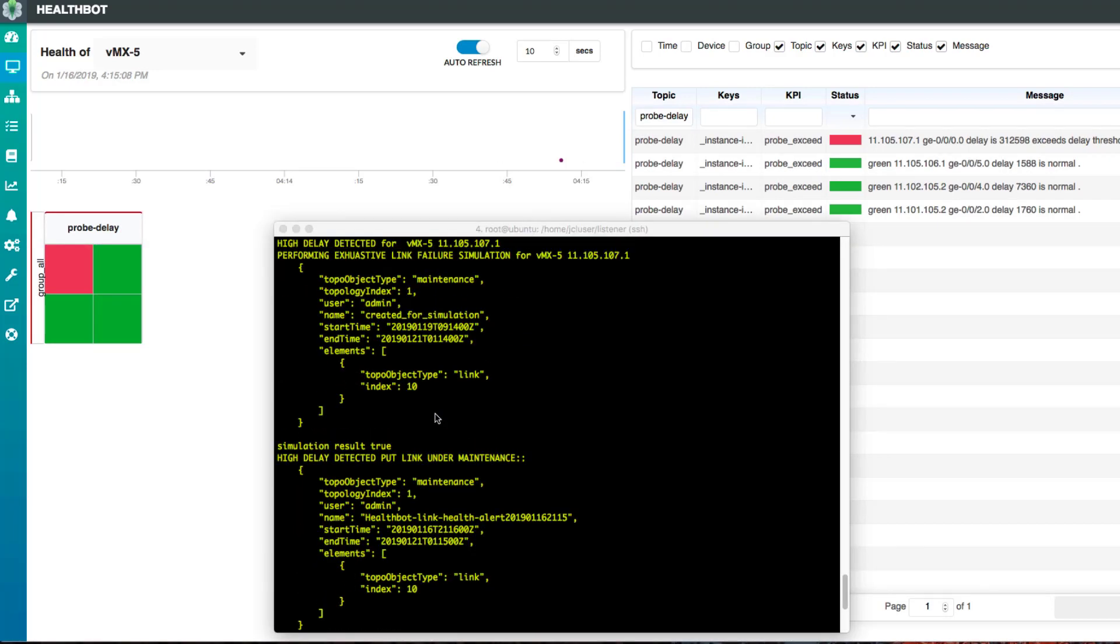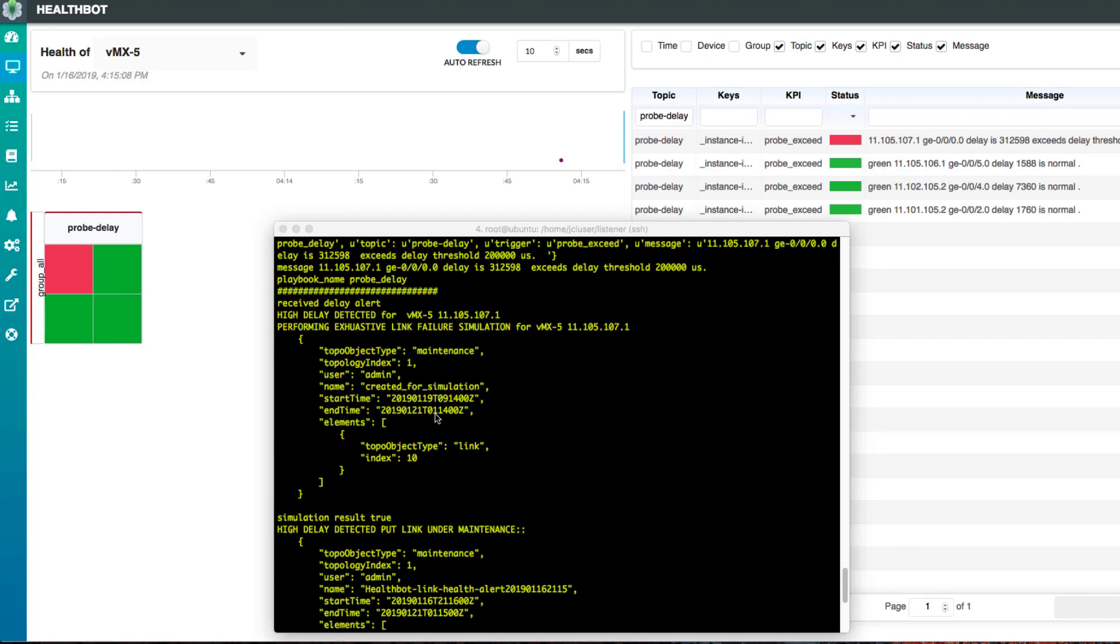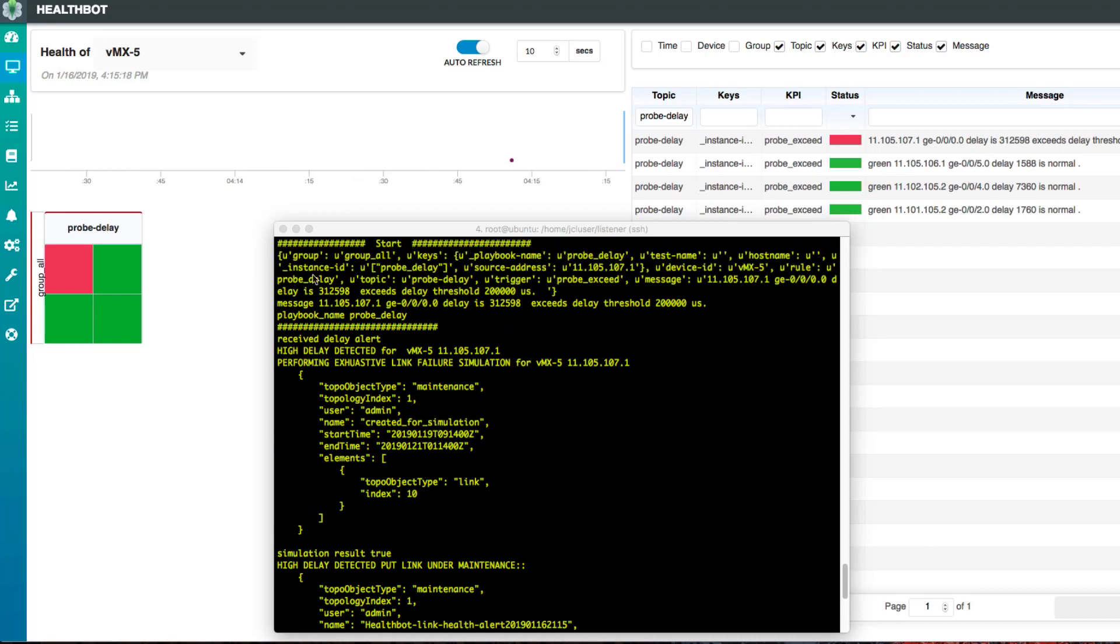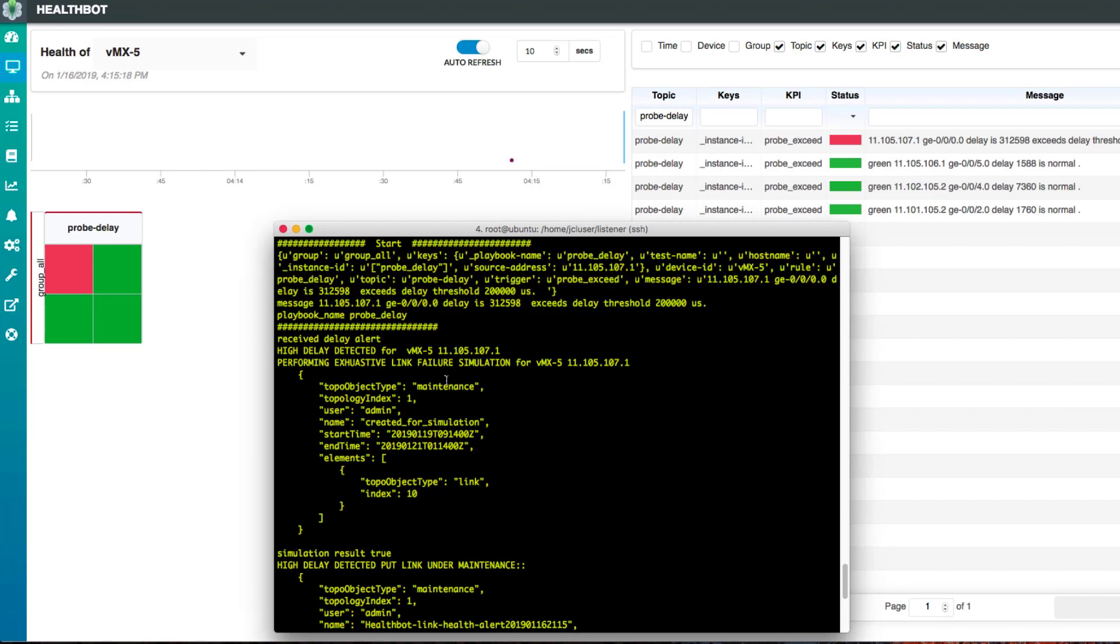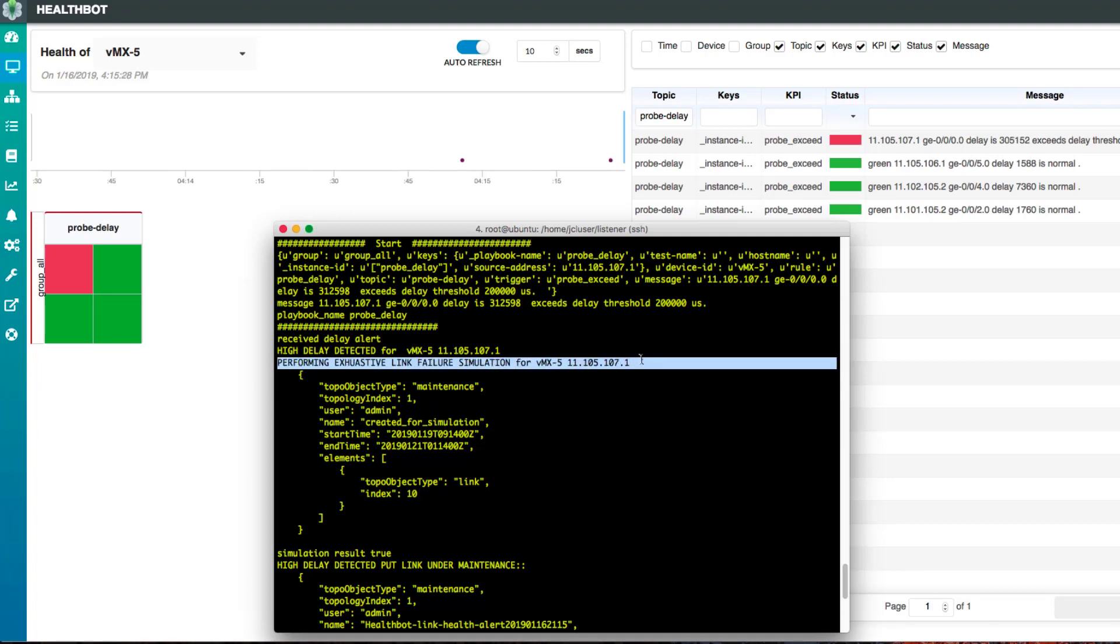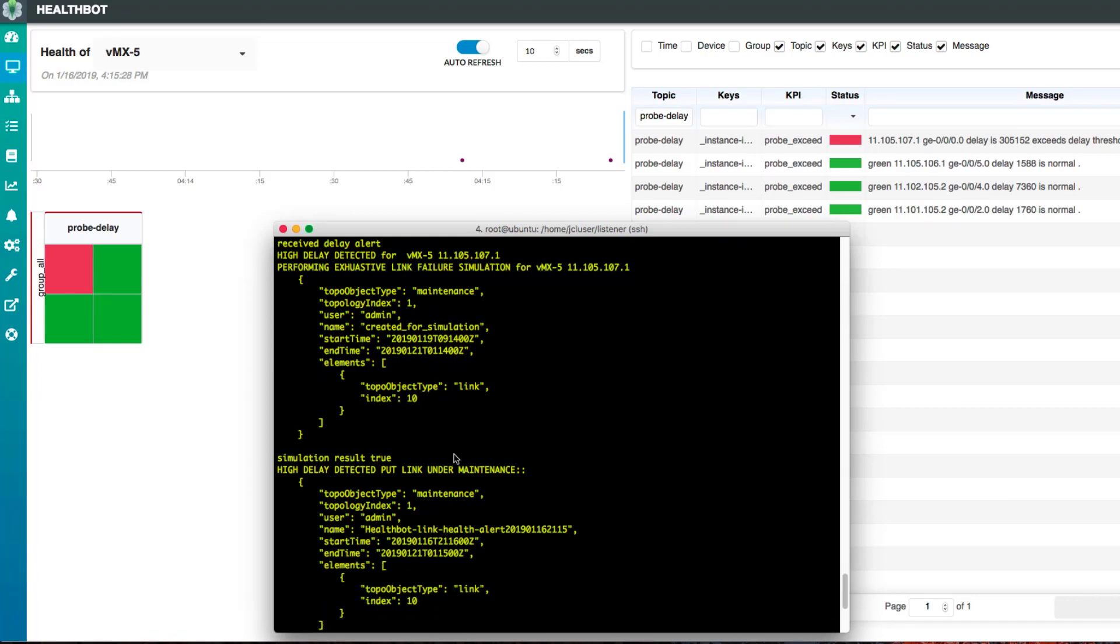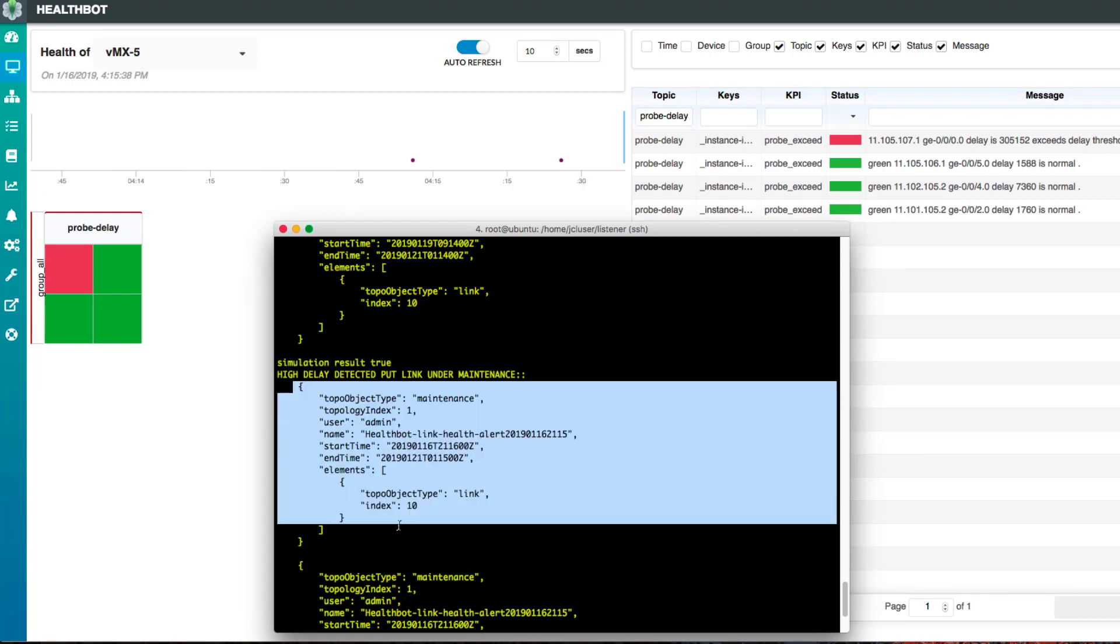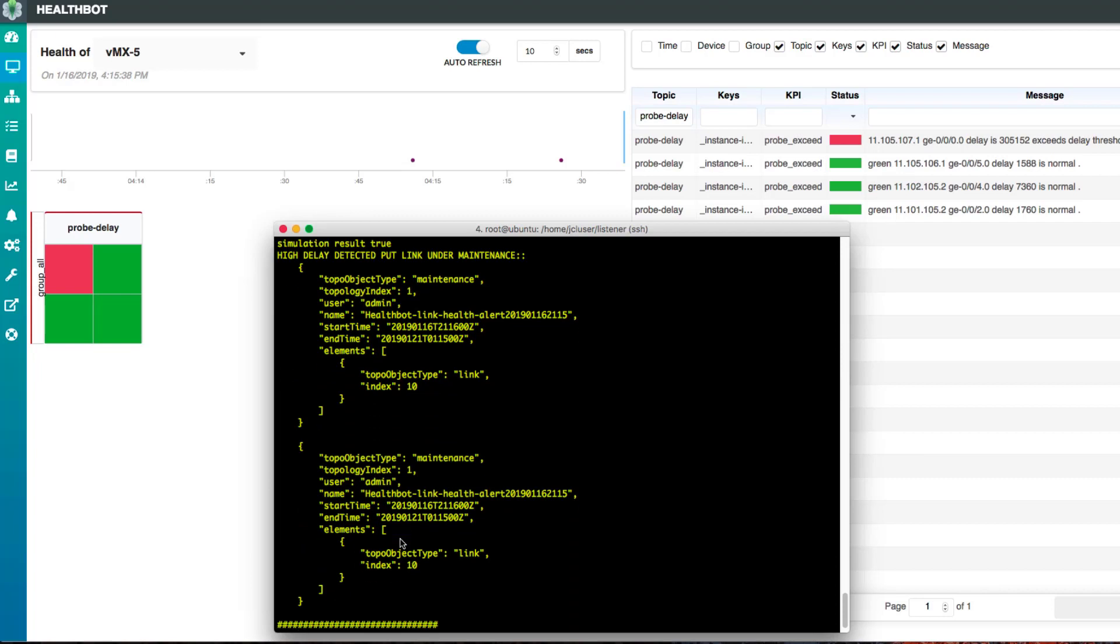Now let's take a look at the listener. It shows it received the notification from HealthBot showing that this link goes above 200 milliseconds latency. It now requests Nordstar to perform a failure simulation. In this case, the failure simulation passed. So now it requests Nordstar to perform a link maintenance event.